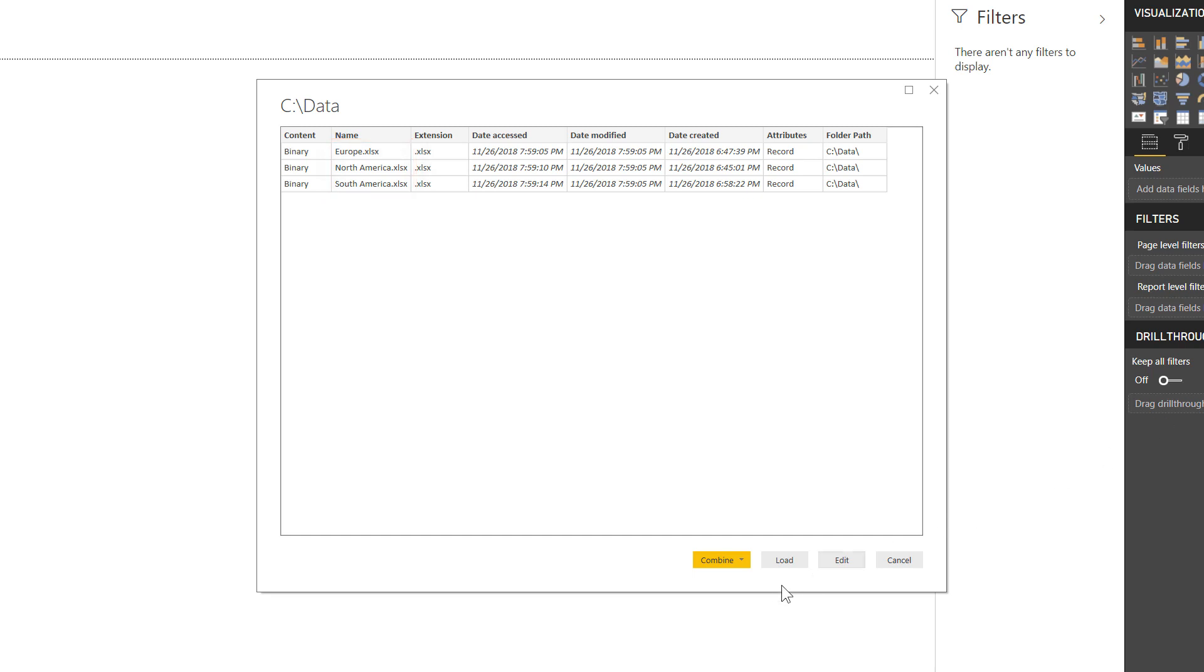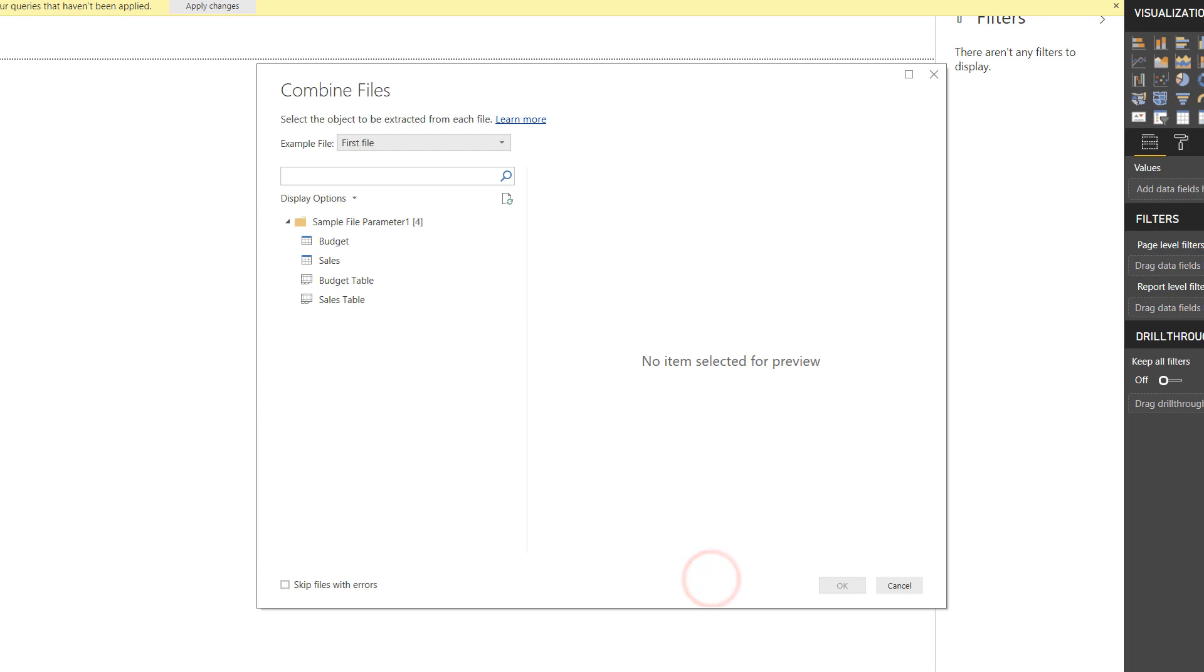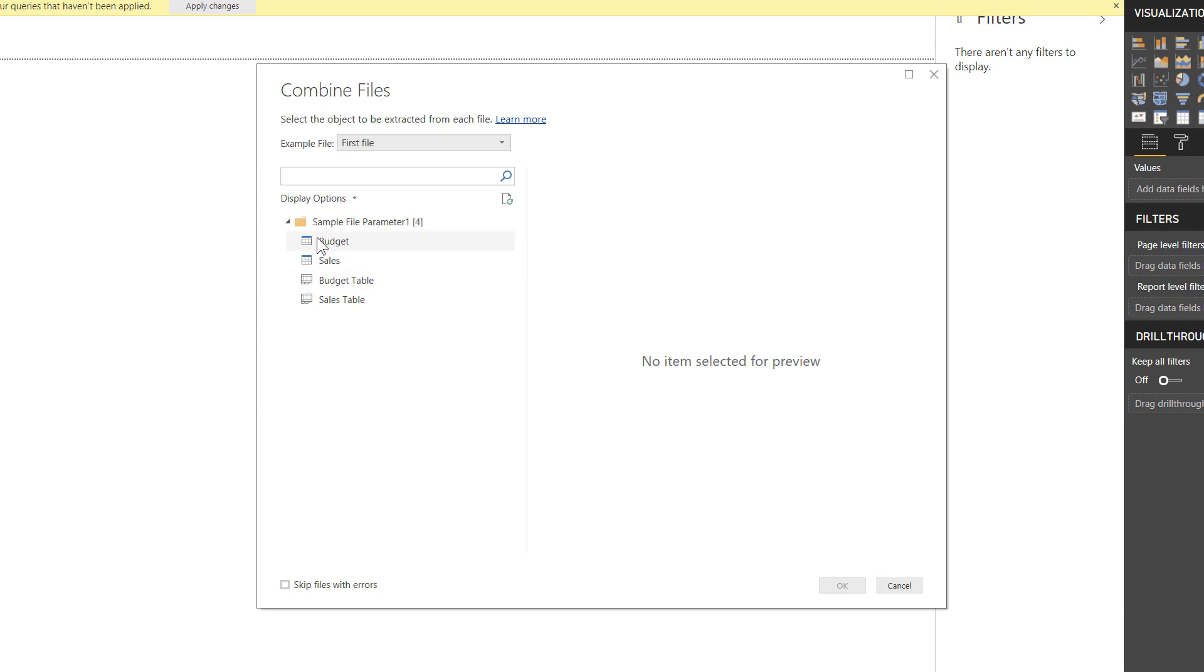I'm going to come down here and select combine and edit. There we are. You'll notice I now have my combined files menu, and it's asking me to select the object to be extracted from each file. We can see that there are two tables and two sheets. That's what these little icons stand for over here, and those represent the objects in mine. What I want to do is with a single data connection, I want to be able to export two different tables from all of these files: the budget table and the sales table separately.